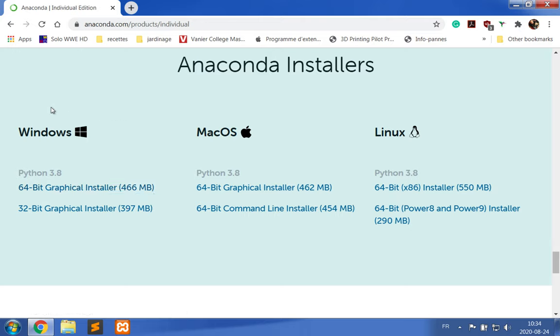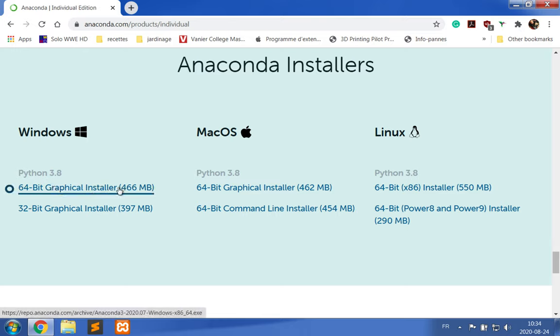Now, most of you are running Windows and it is a 64-bit version, so you need to download the 64-bit graphical installer for Windows. If you're running other platforms such as Mac OS or Linux, then you can select the proper installers for your platform.